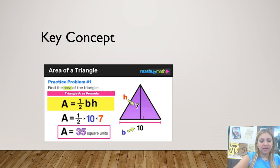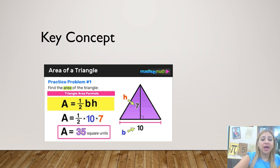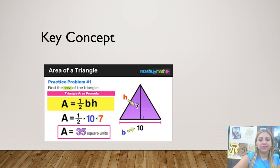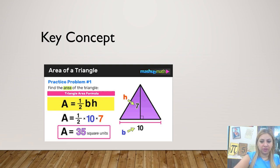This is our key concept. As you see, this is a triangle. This is the base, which is at the bottom, and this is the height that goes up. We are going to use the formula: area equals half times base times height. And this is an example — we multiply half by 10 and by 7 to get the answer, which is 35.